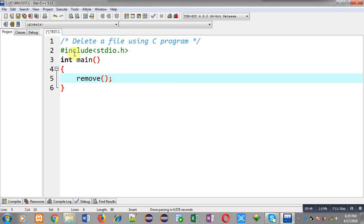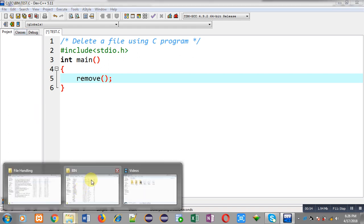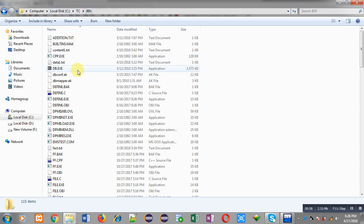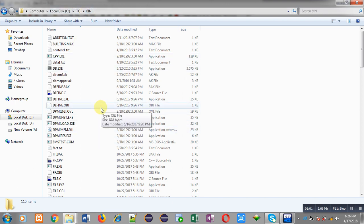This source code is saved with the name test.c and the location is the C:\TC\bin folder. Let me open the bin folder — it contains various files and test.c is also saved in this folder.